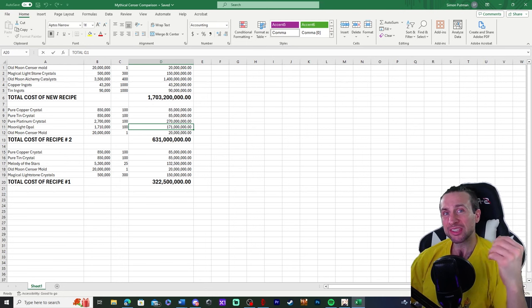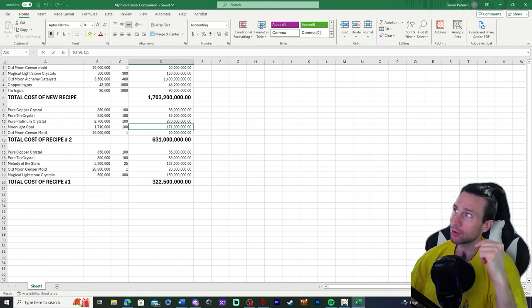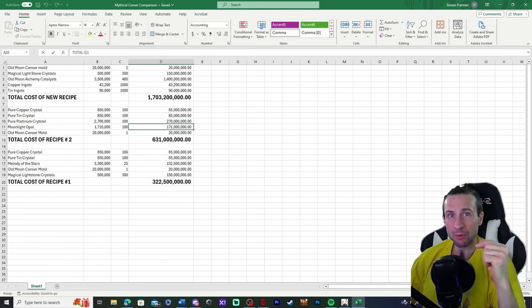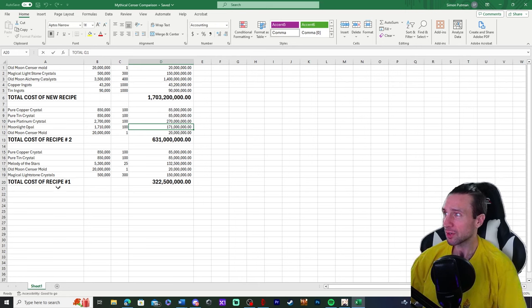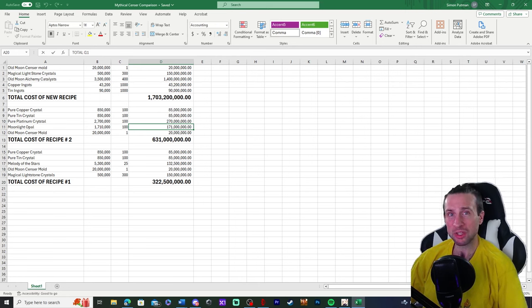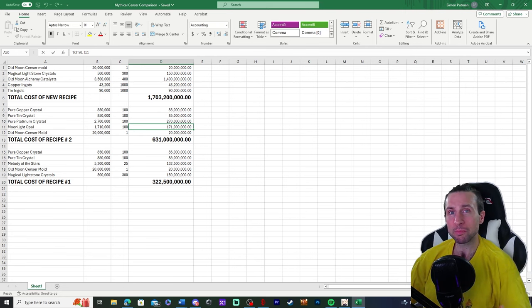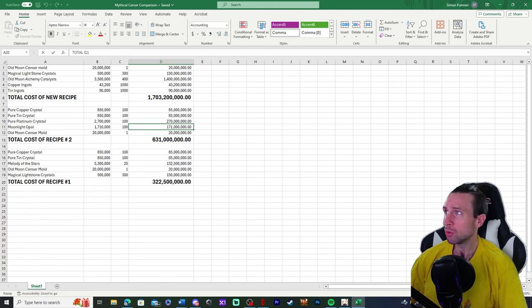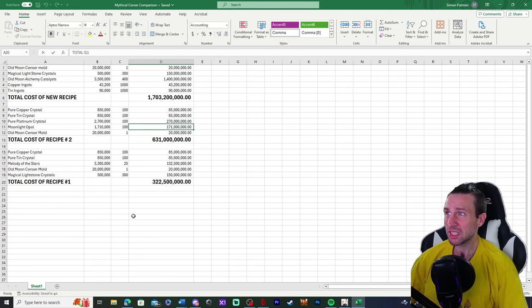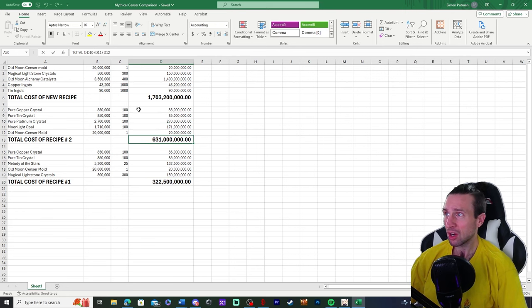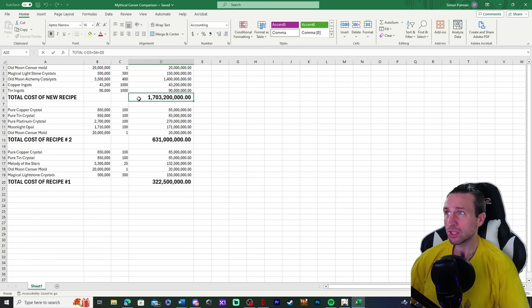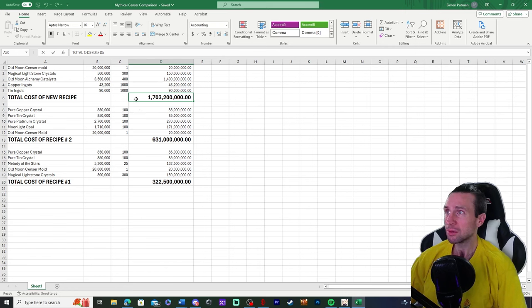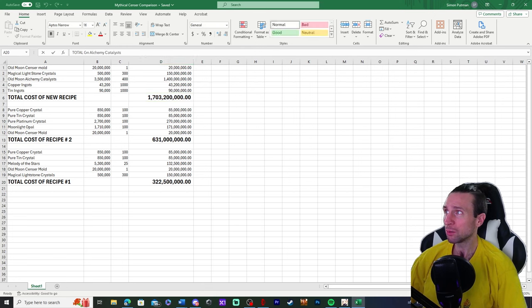As you can see, I have broken down each recipe that we have, starting with the first recipe that we got initially, the one that takes the melody of the stars. Then the second recipe, which is going to be all your pure crystals. Then the new recipe that we just got on Global Labs. Just from a quick glance, you can see the cost of the recipes are constantly increasing as they increase the ease of access. So they're saying that this is going to be the easiest to access because you simply have to get the ingots and the old moon catalysts and the light stone crystals.